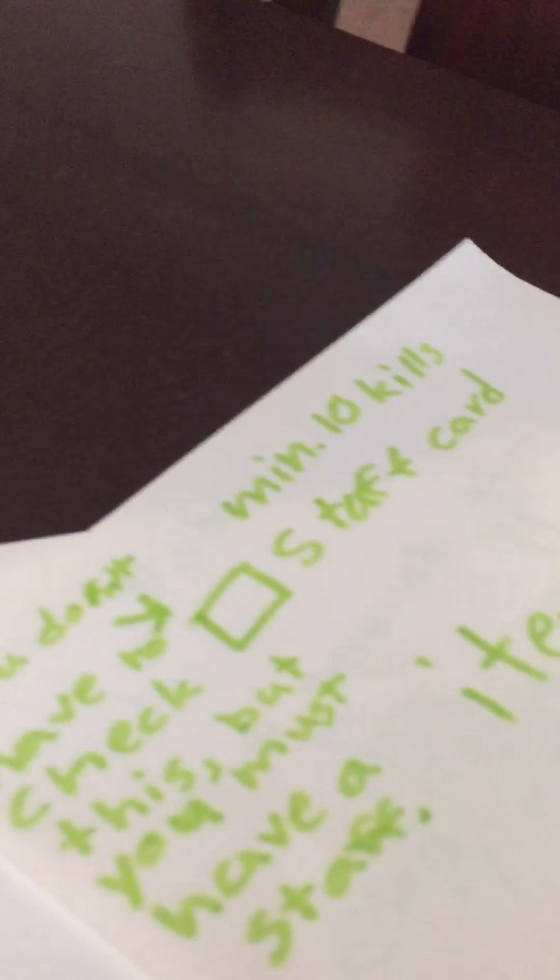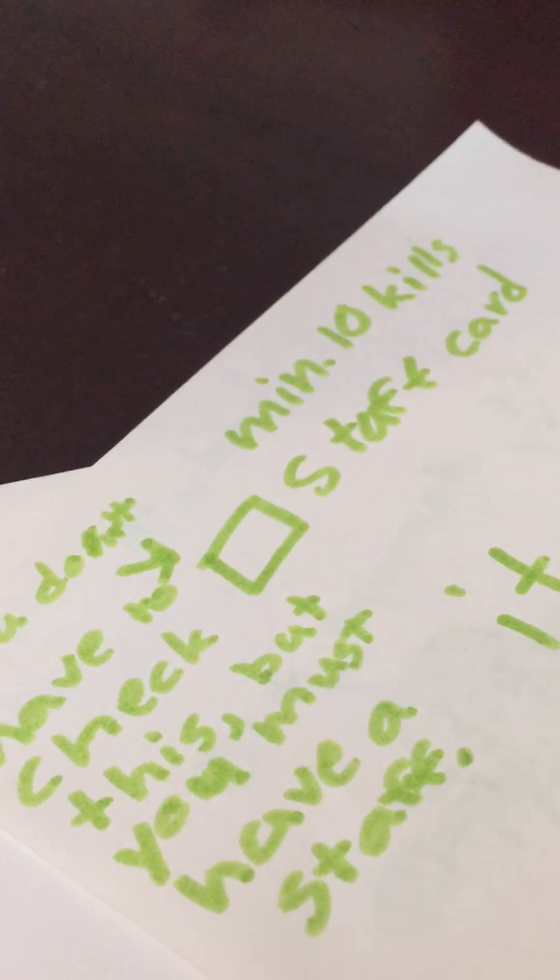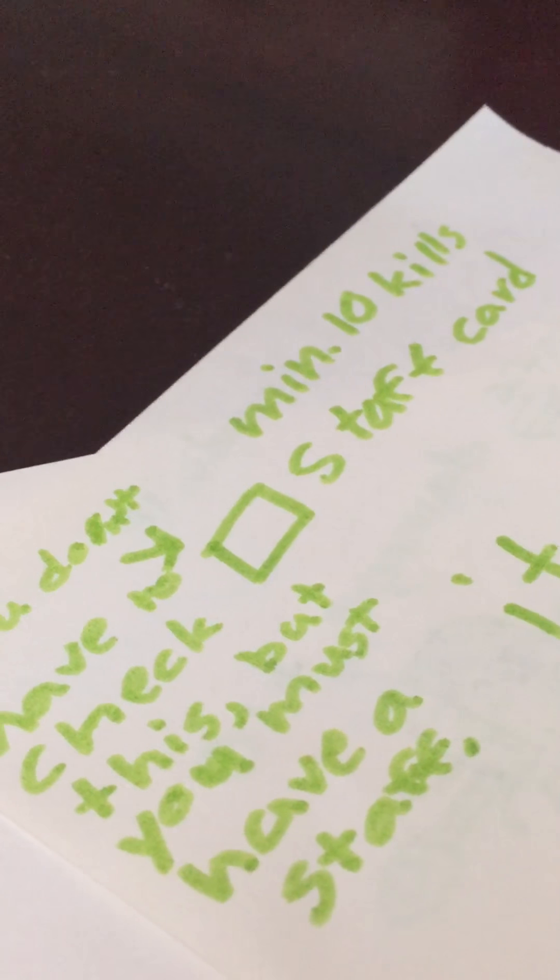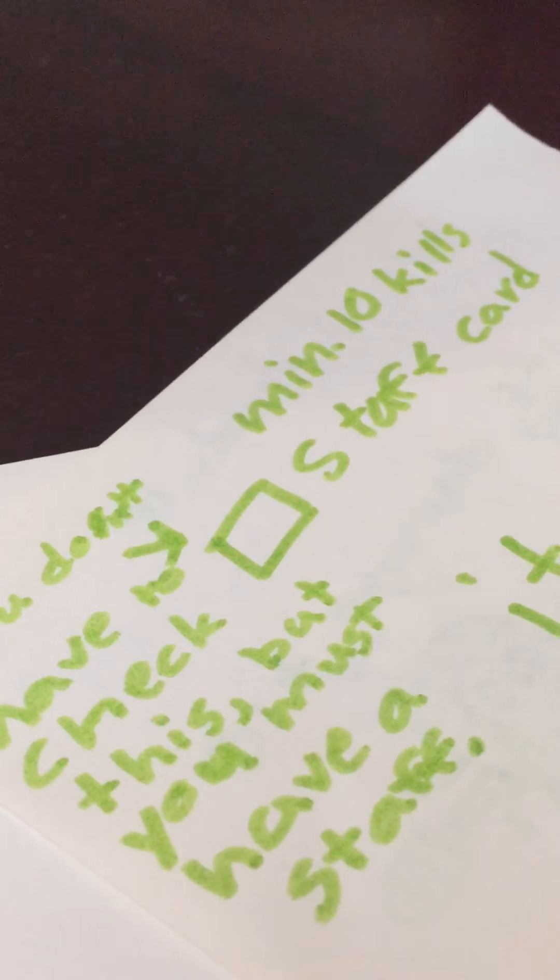Oh, minimum 10 kills. Very nice. Now I'm going to have 10 kills to do it.